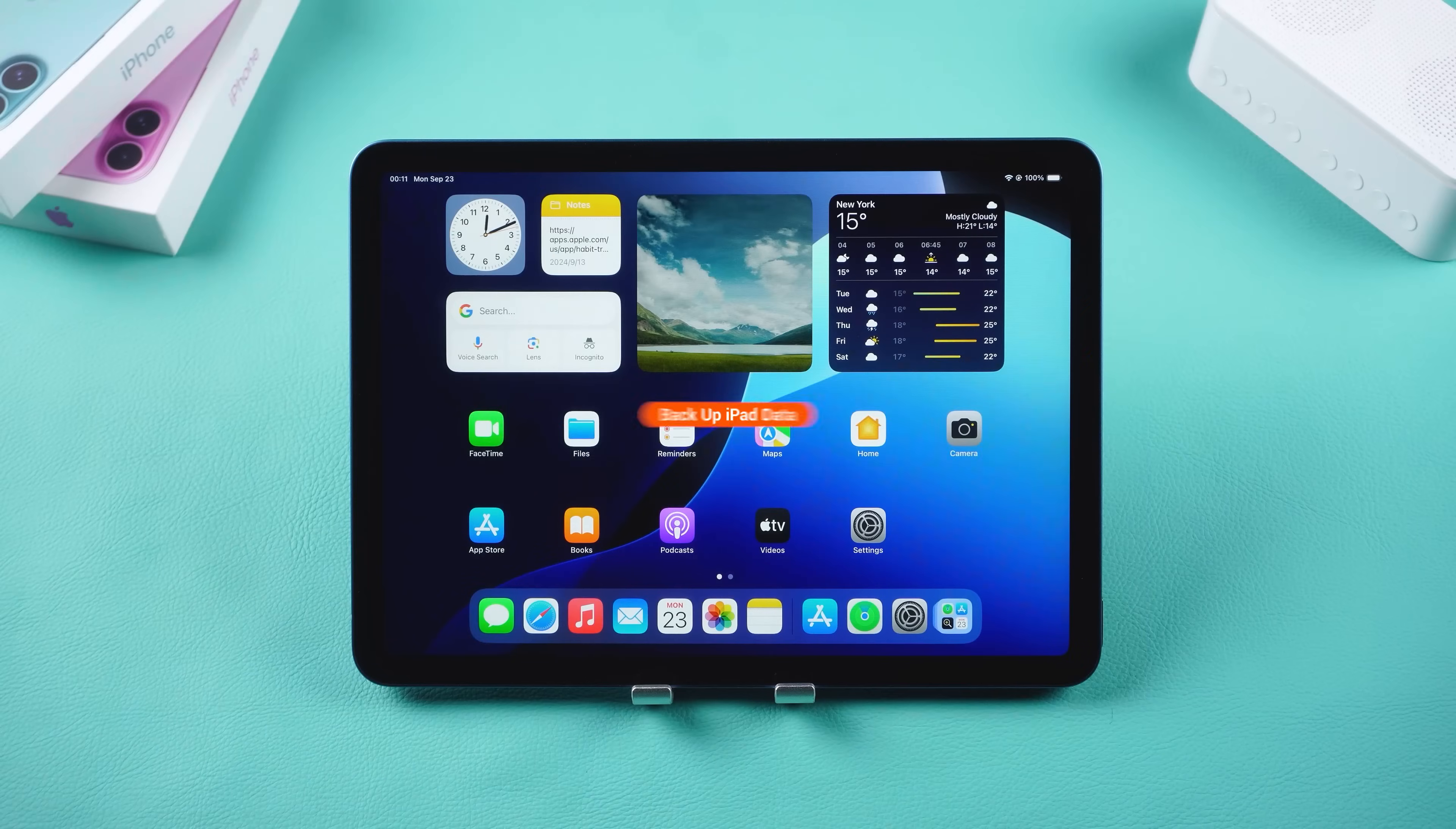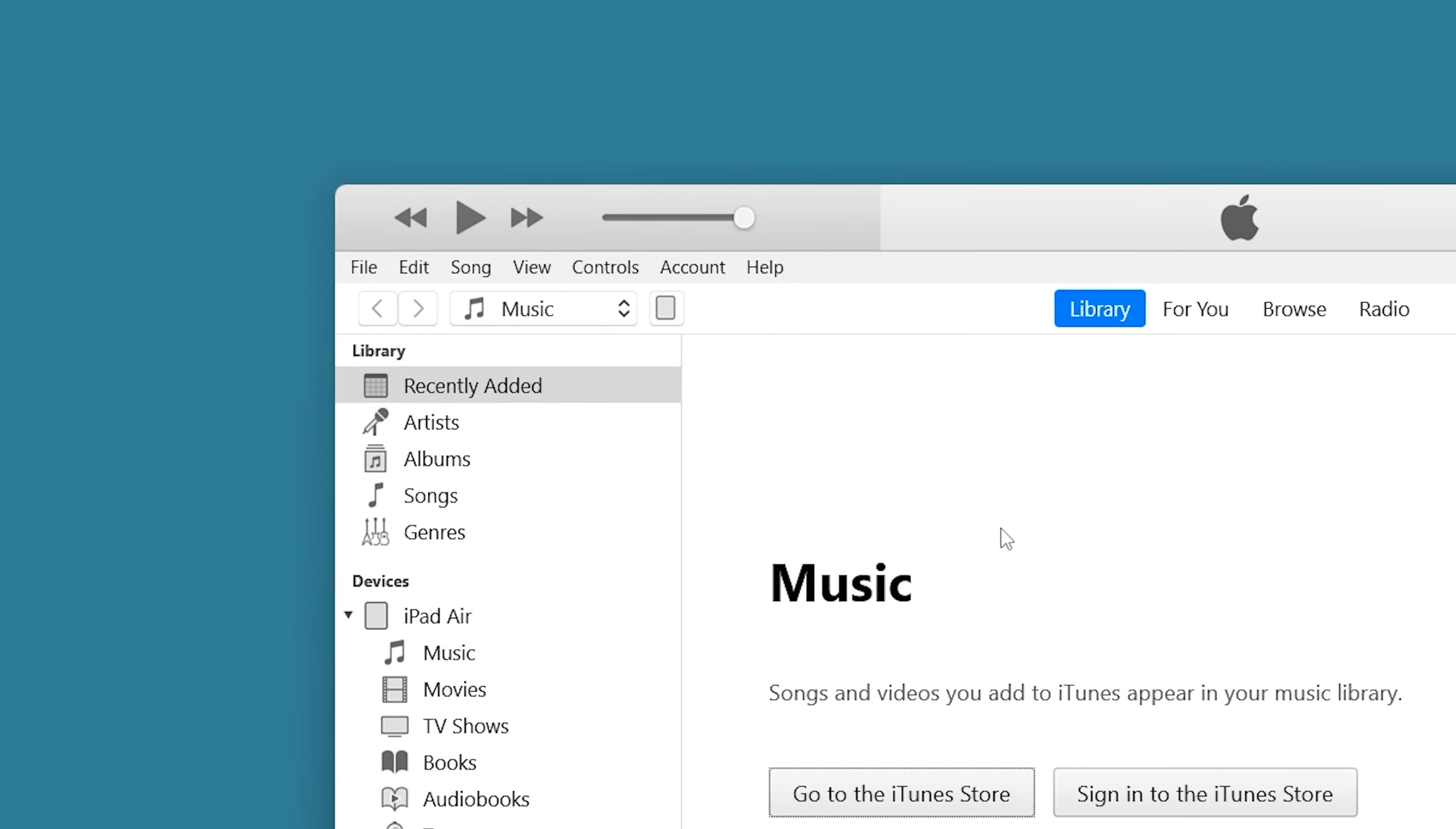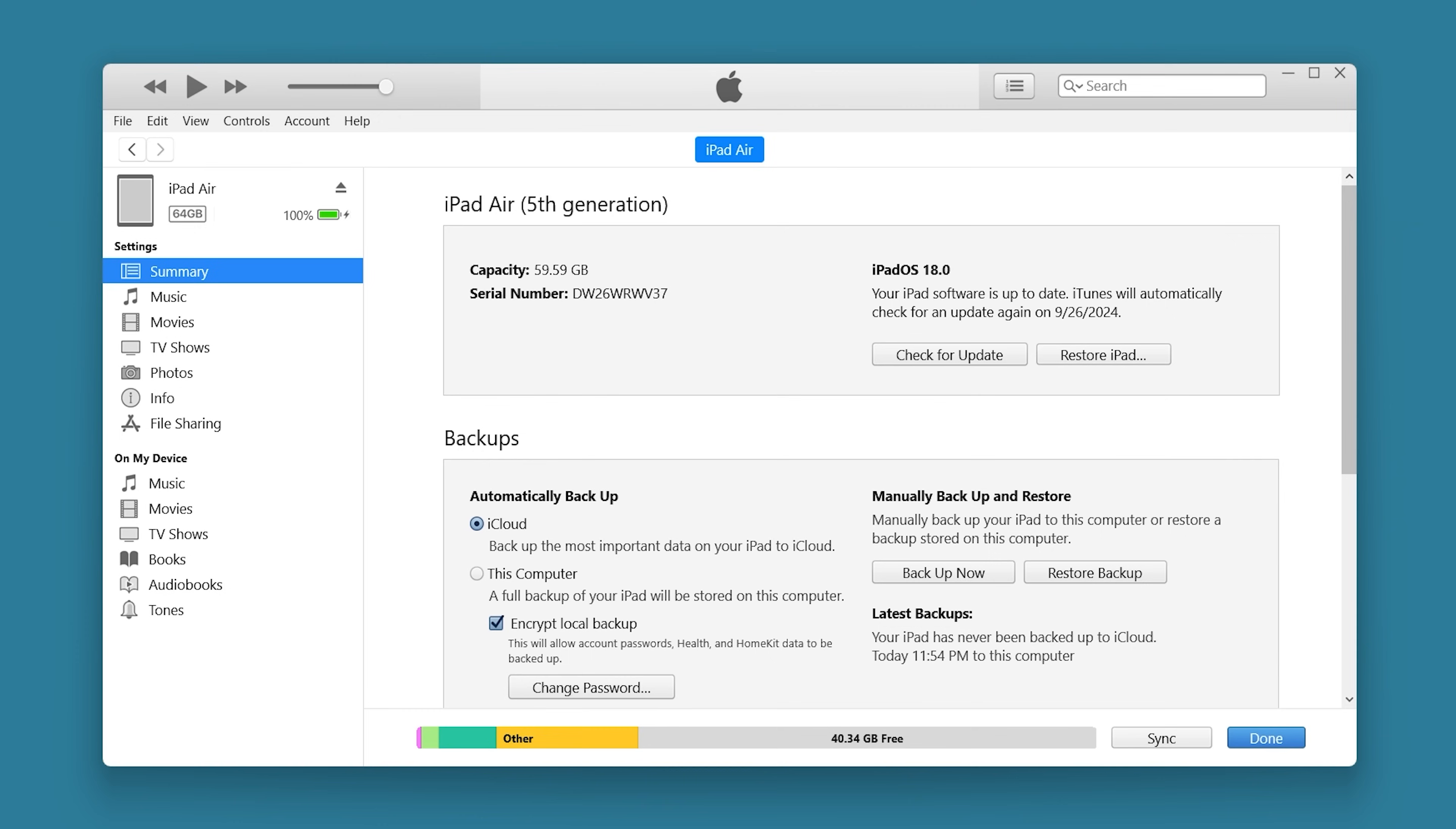First, you need to backup your iPad's data. Connect your iPad to your computer and launch iTunes. Click the iPad icon at the top left and then choose the backup option here. The time it takes to backup will depend on how much data is on your iPad, so be patient and wait for it to finish.